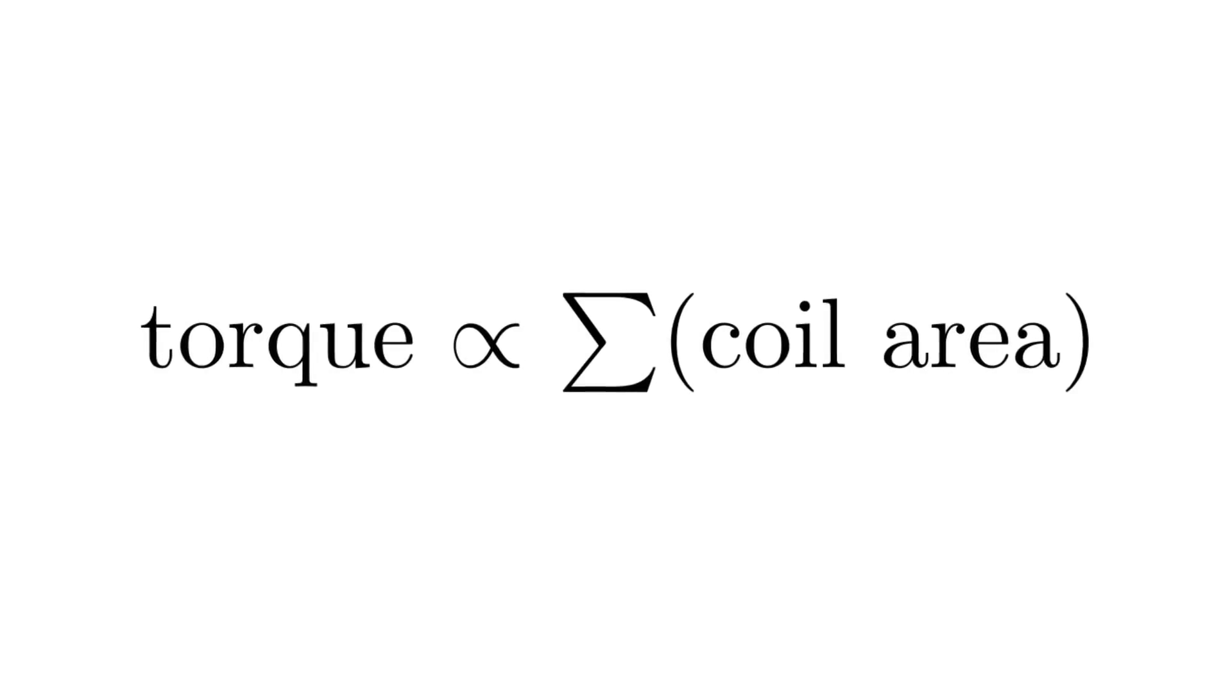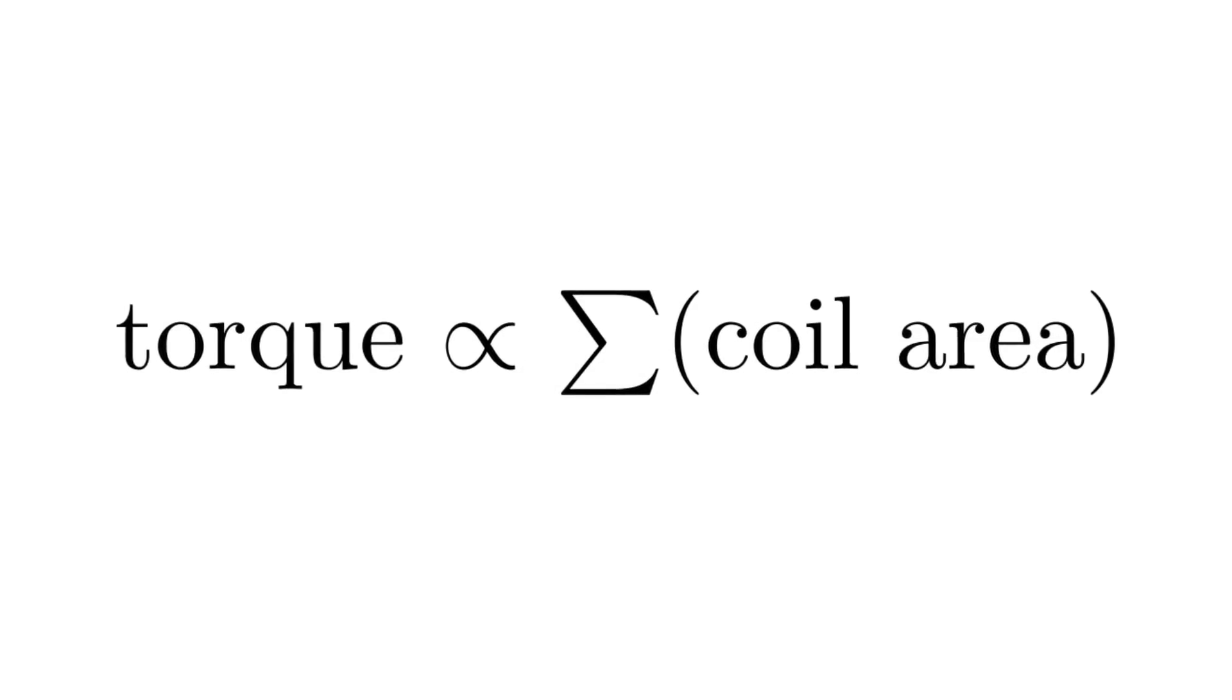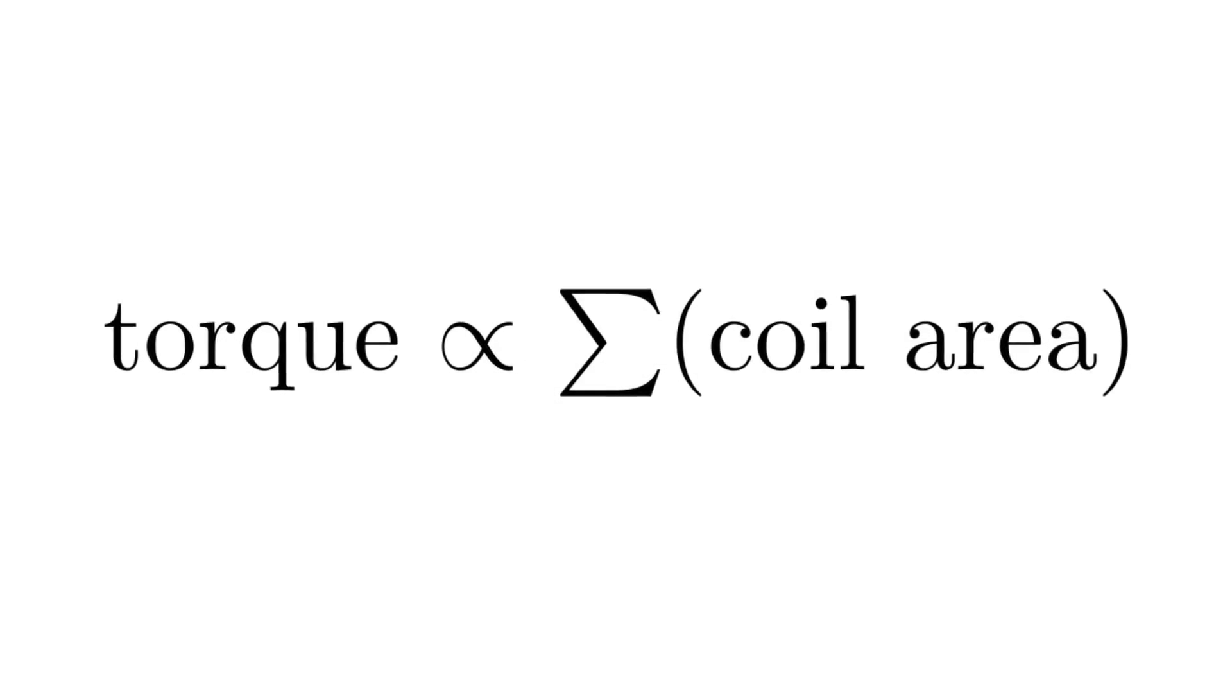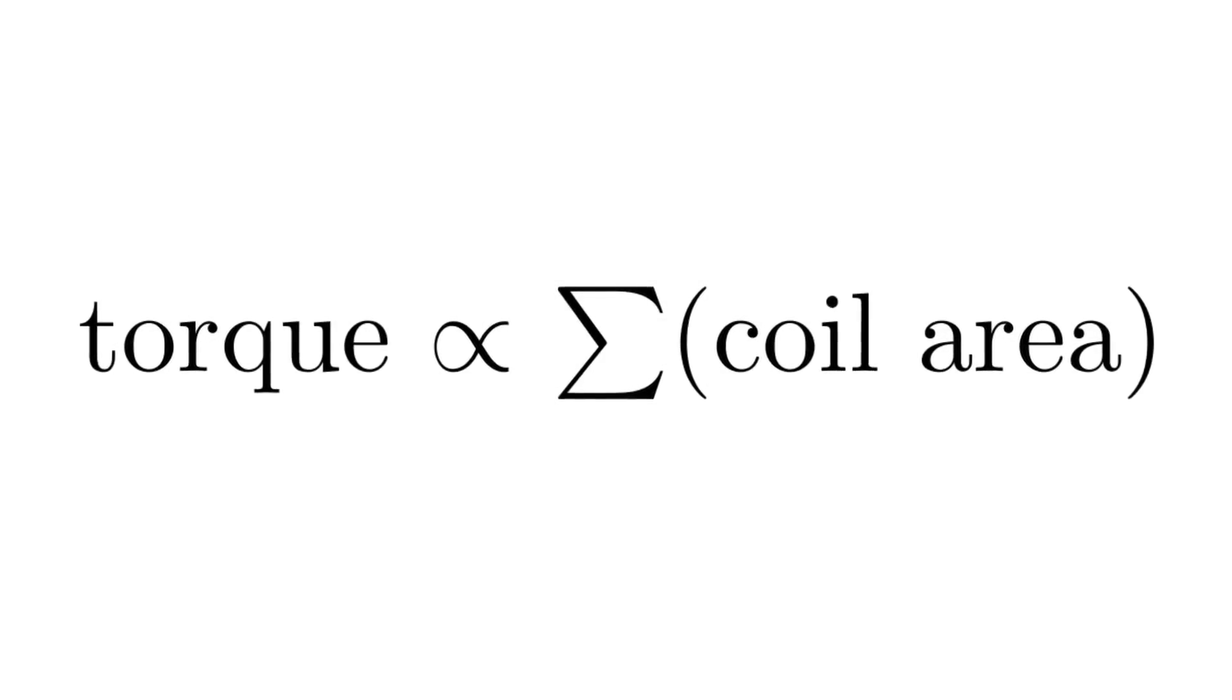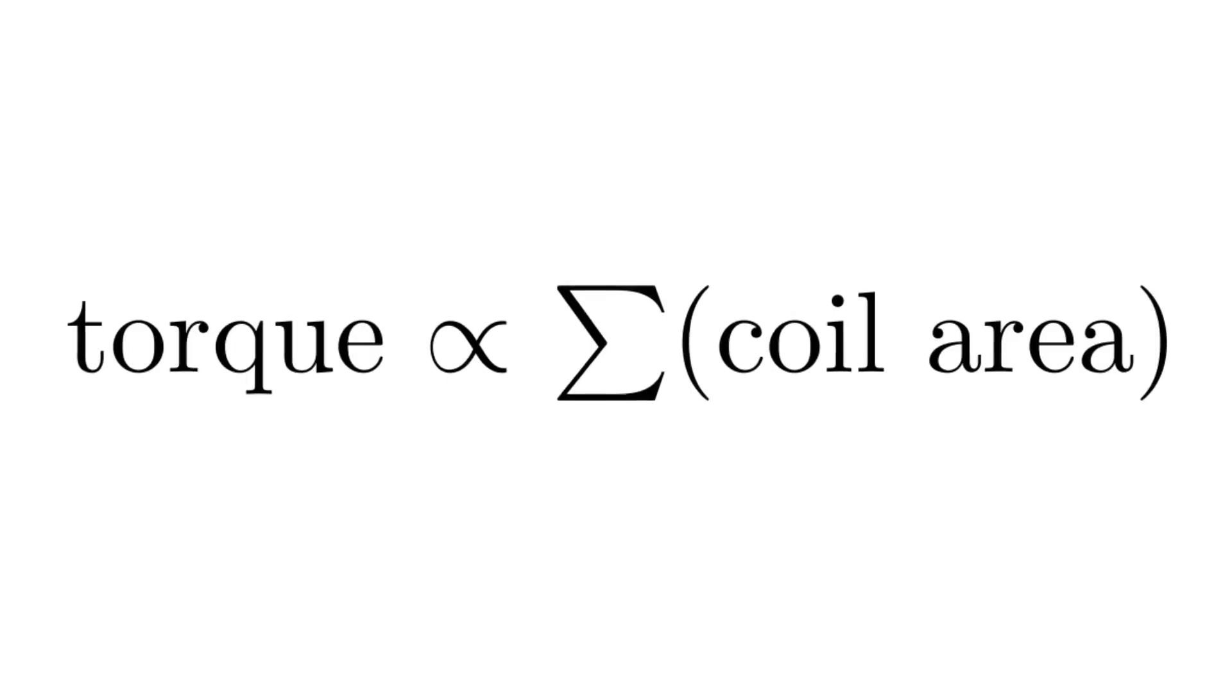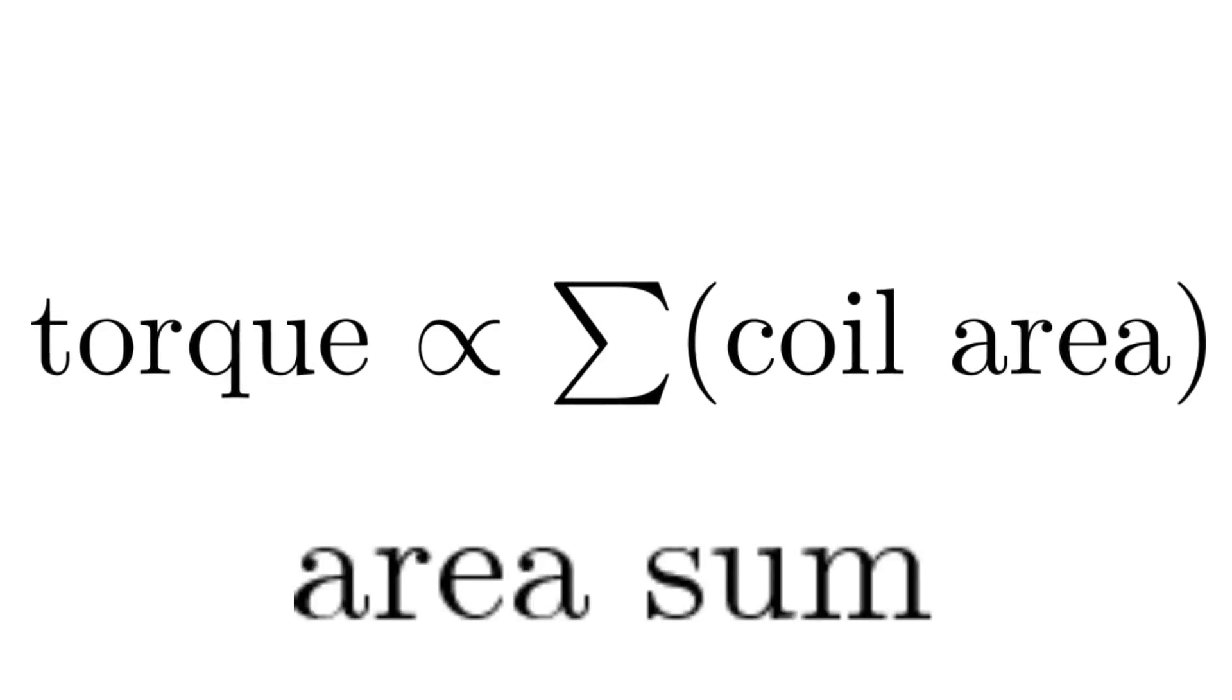The torque produced by a magnetorquer is proportional to the sum of the area of each coil. I'll call this area sum. How do we maximize this value?